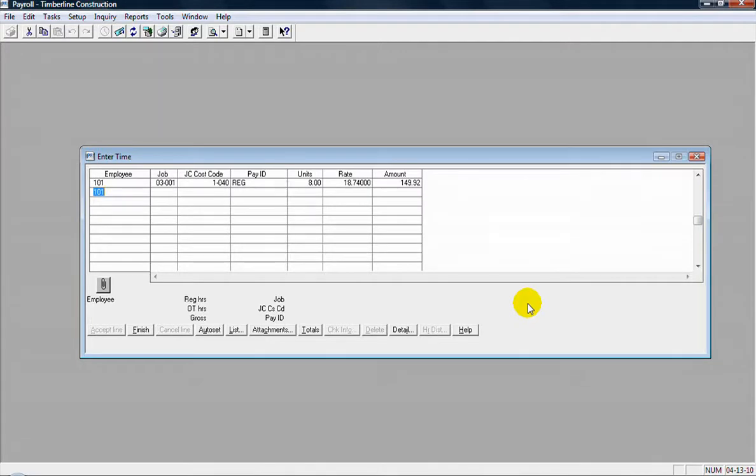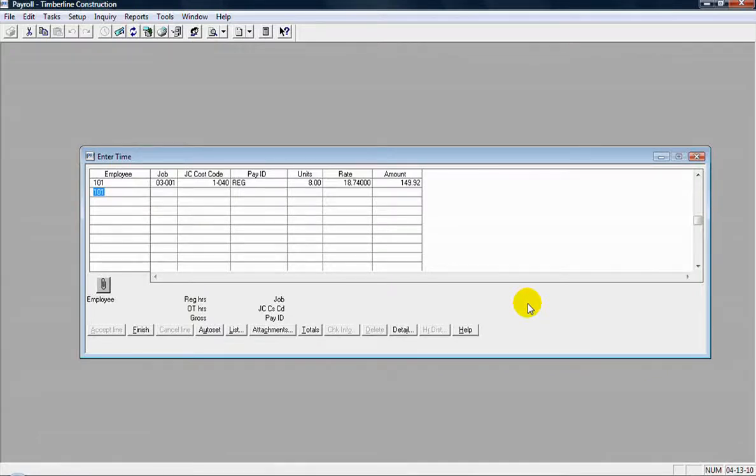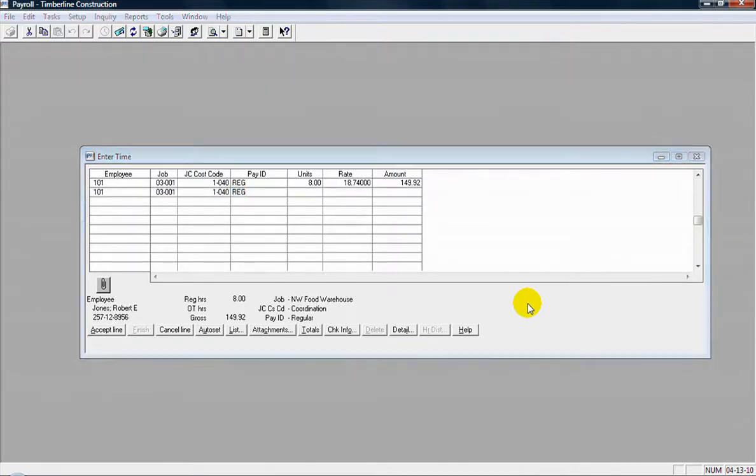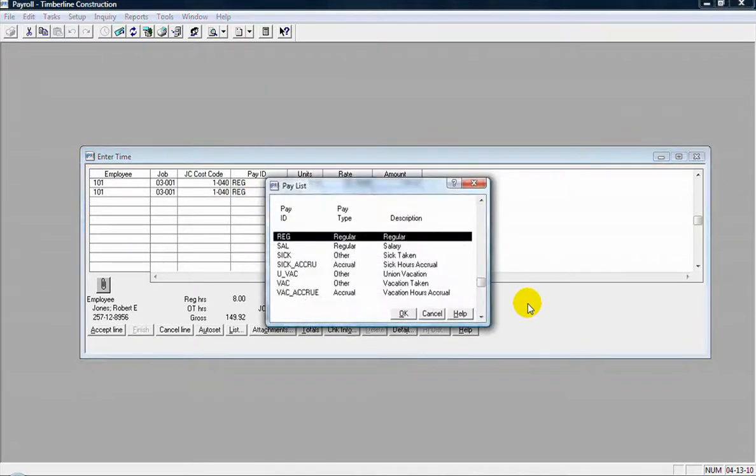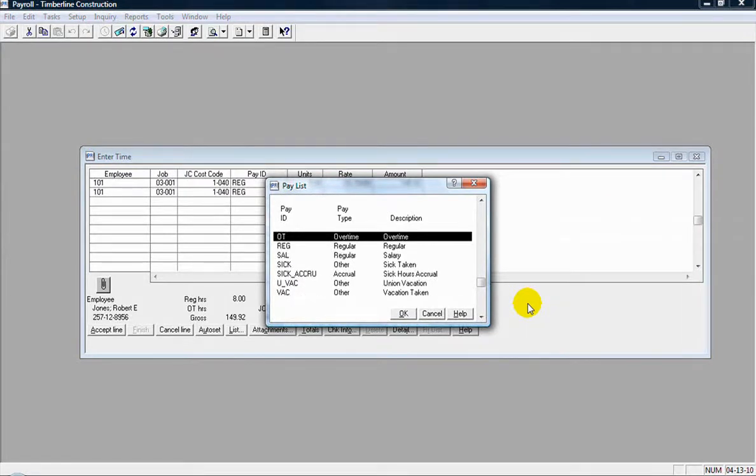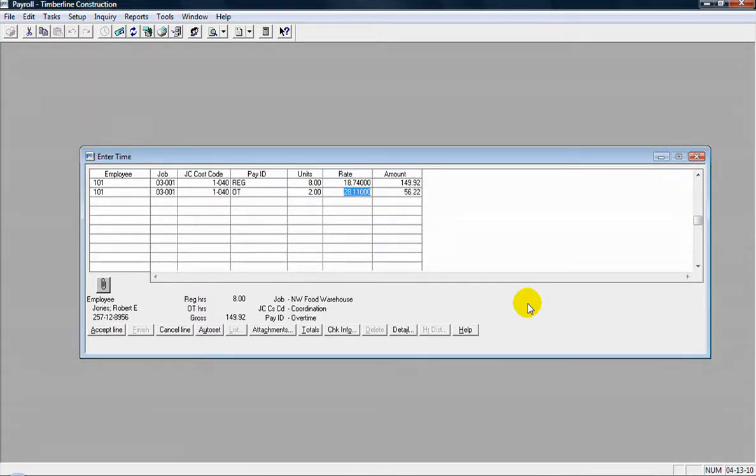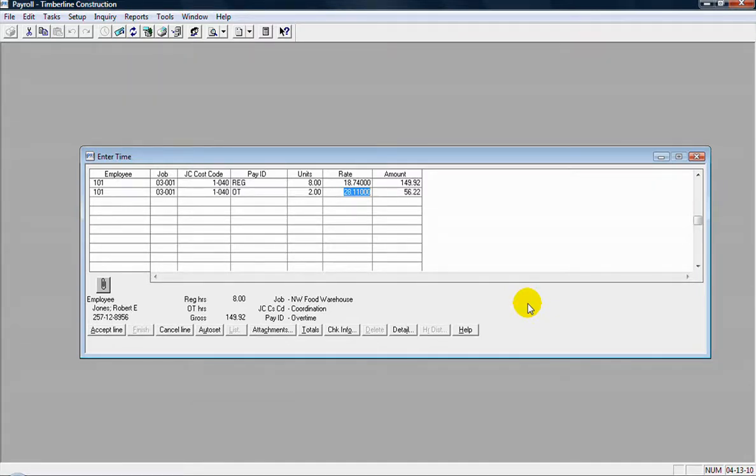Now if I have a second time entry for this employee, I'll let this just continue on here. So it's going to bring the information from the previous line. So you see the employee ID pre-fills. That comes from the previous line there. I just tab through that. There's a job, cost code, and pay ID. So maybe this time it's an overtime pay. So I'll just pull up my list there, start typing in OT for the pay ID, and select that. And then maybe a couple hours of overtime that way. There's the overtime rate. From the setup of this pay ID, it tells it to take 1.5 times the regular rate.